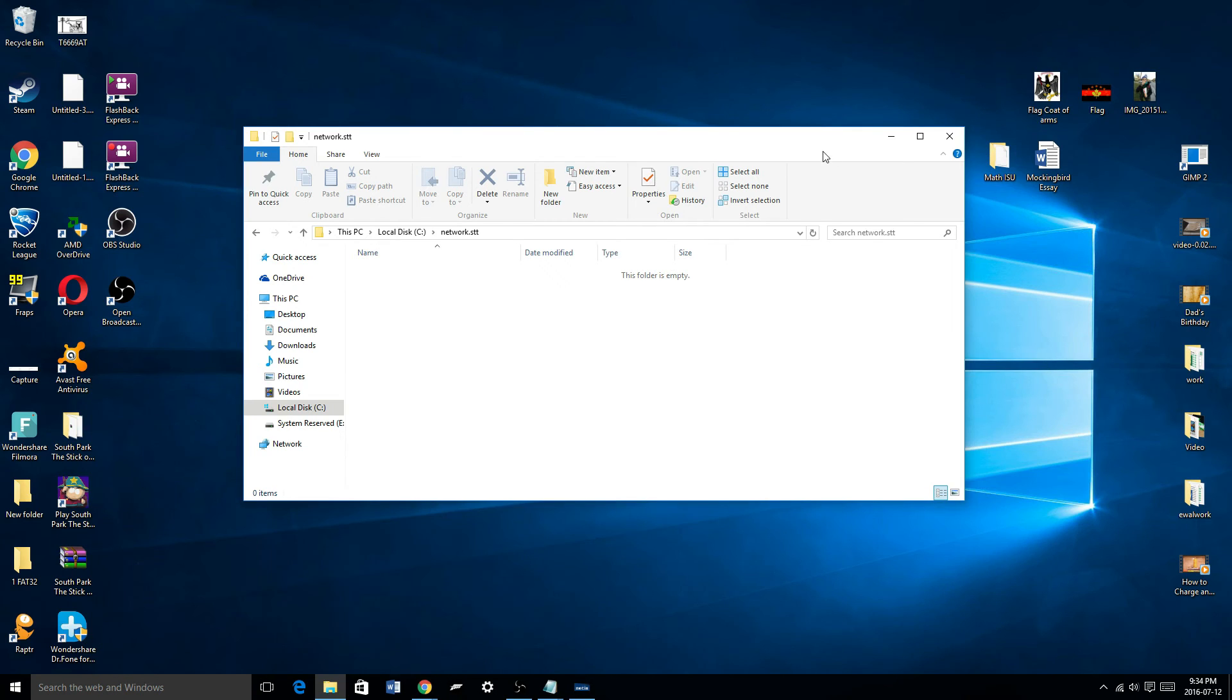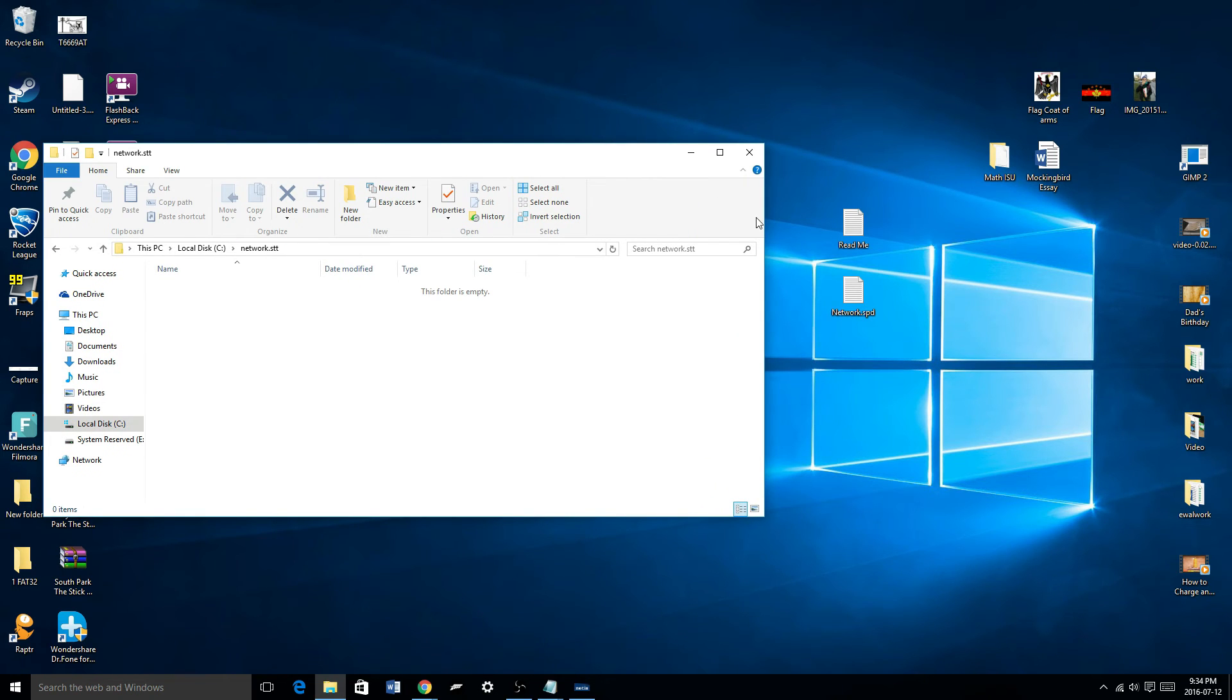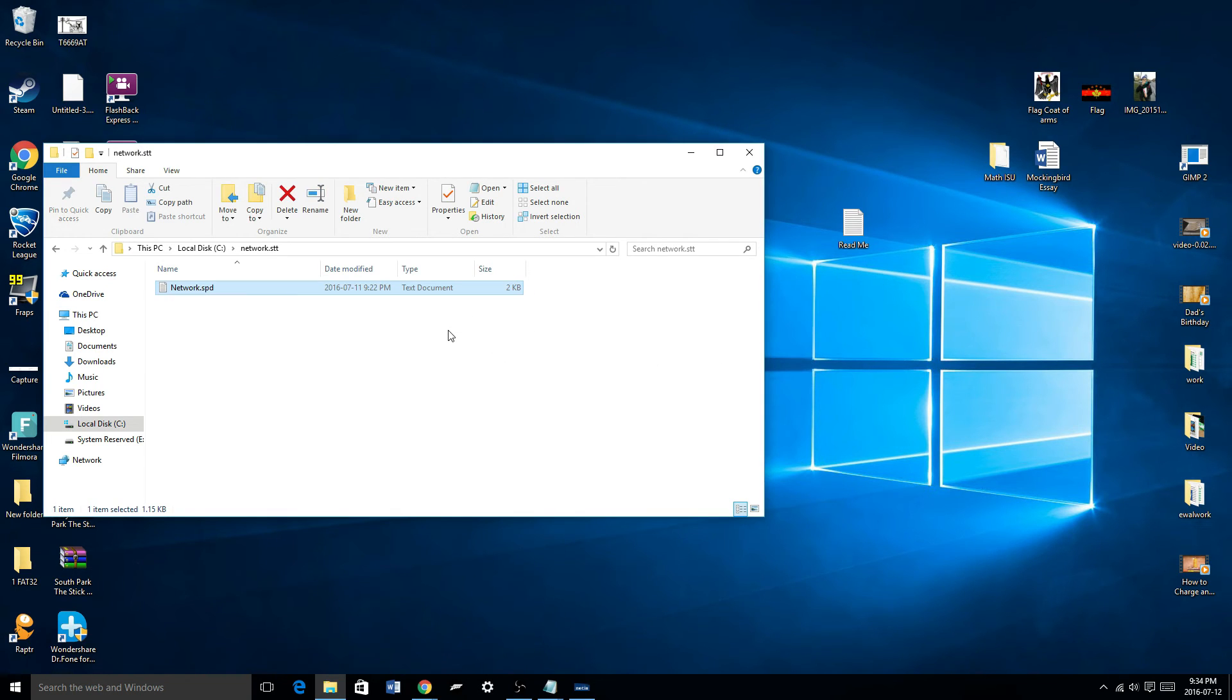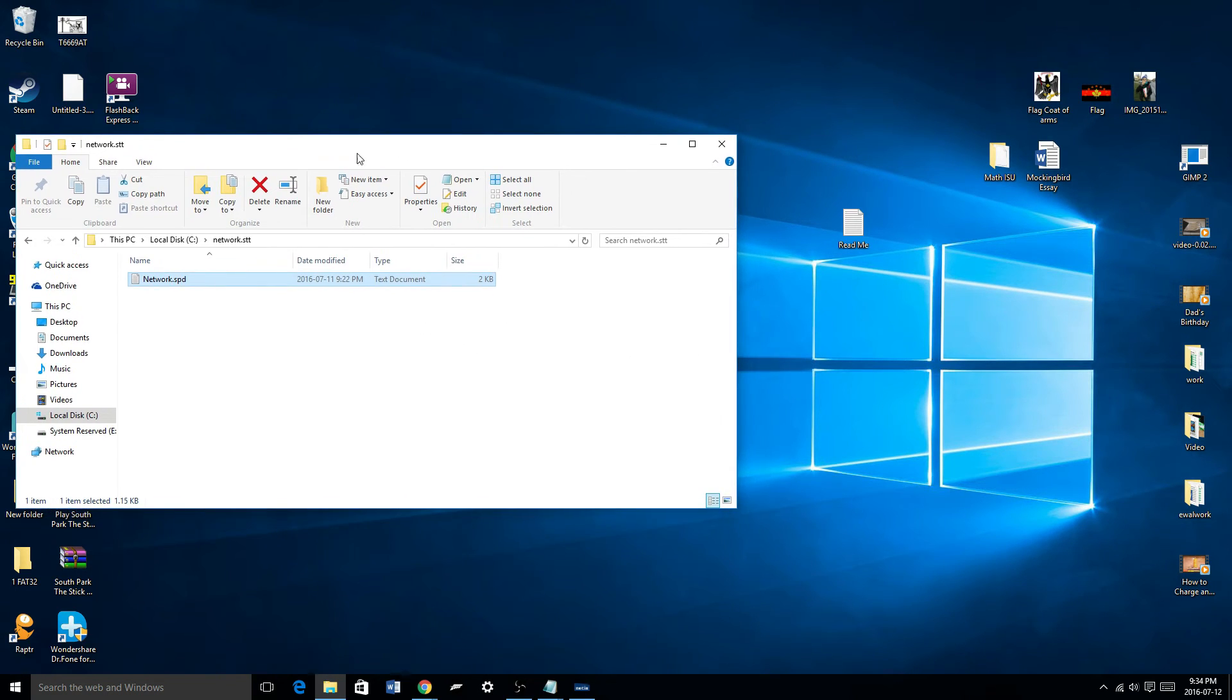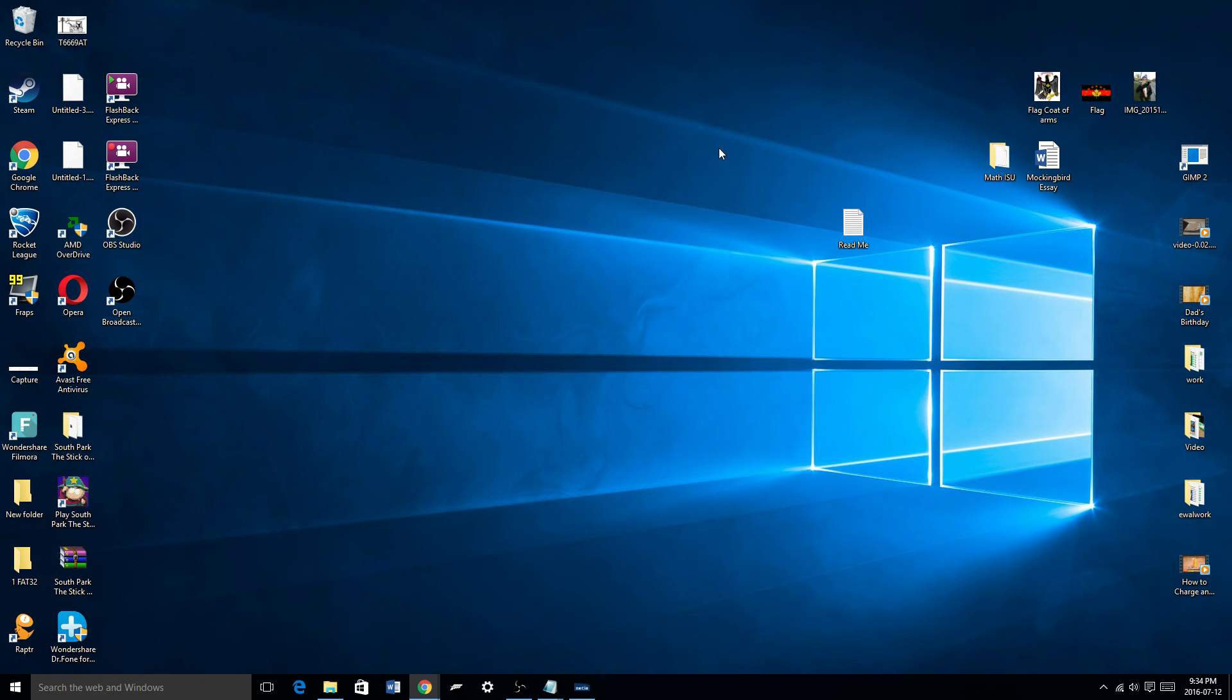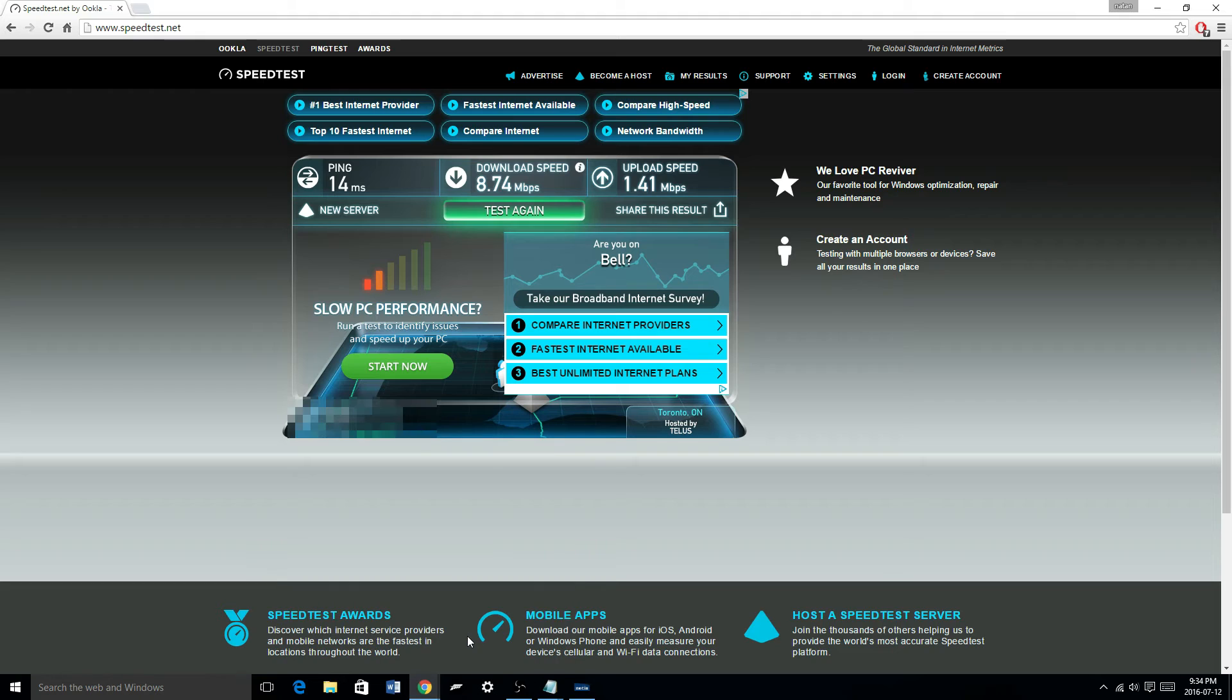And drop the Network.stt file that I'll provide in the description into that folder. Perfect. So, now that you got that, let's close that out. It should save by itself and your internet speed should increase by a lot.